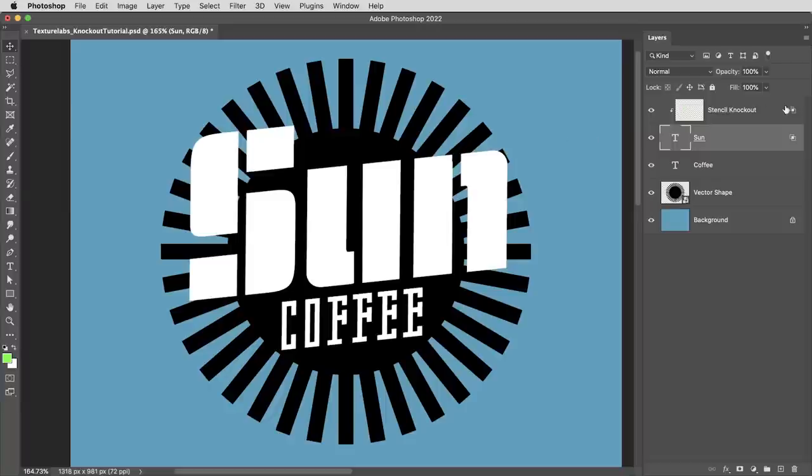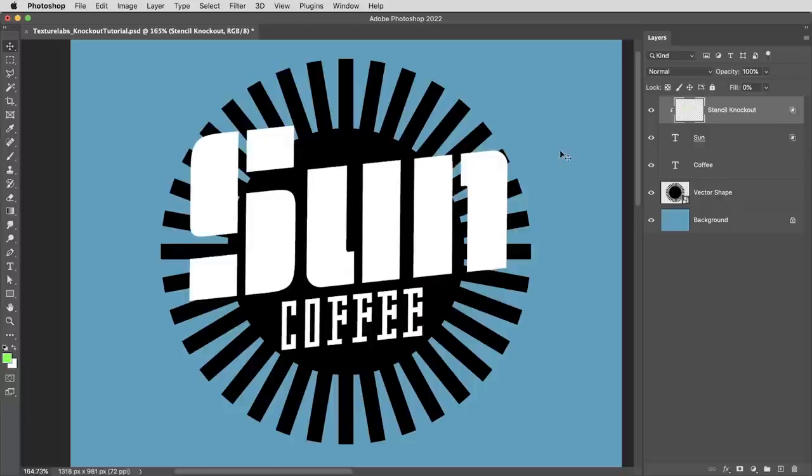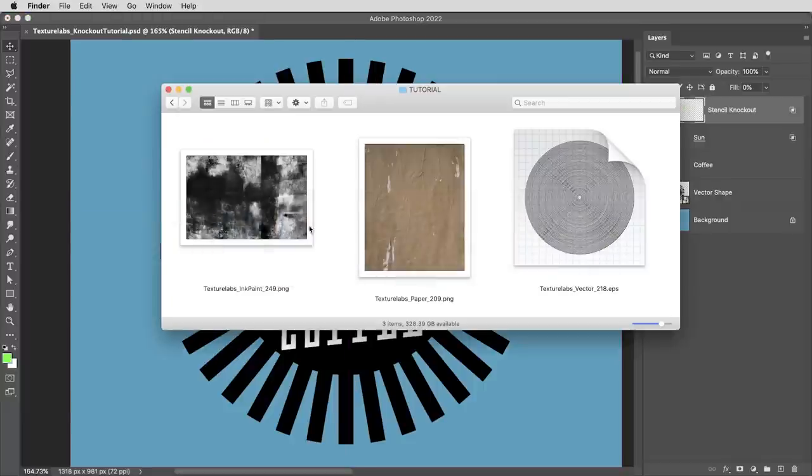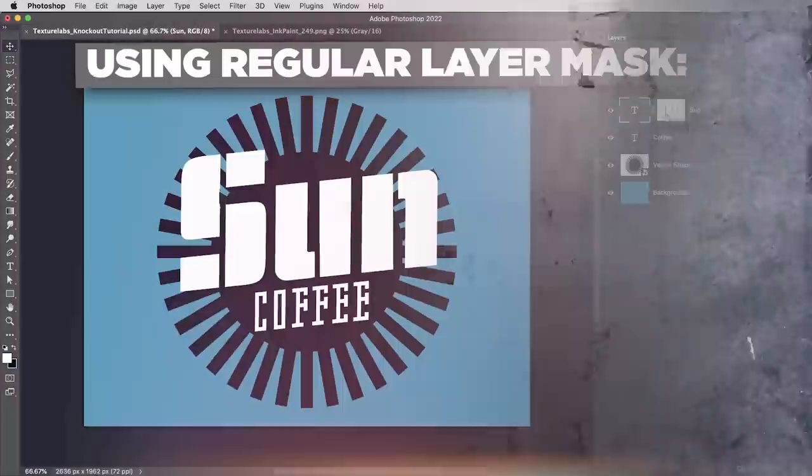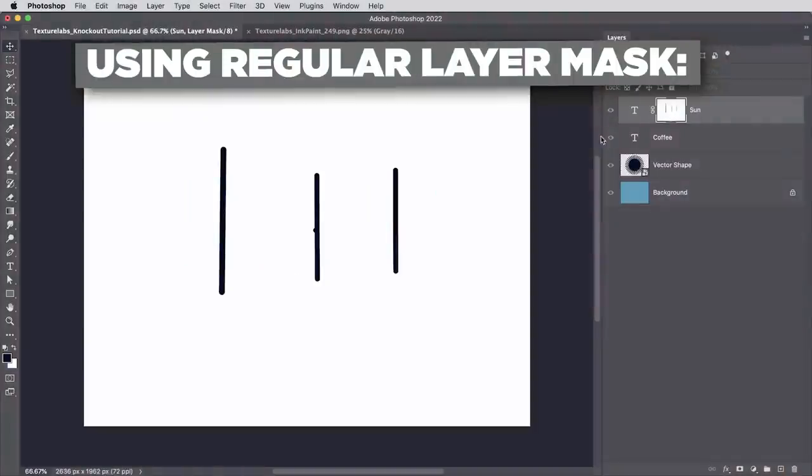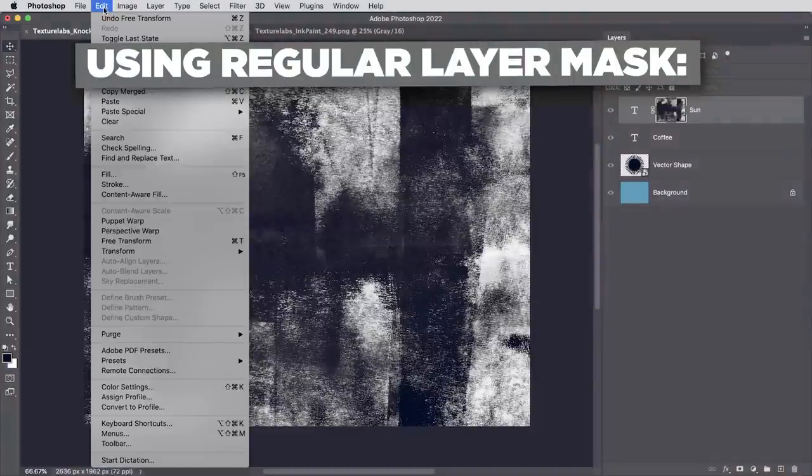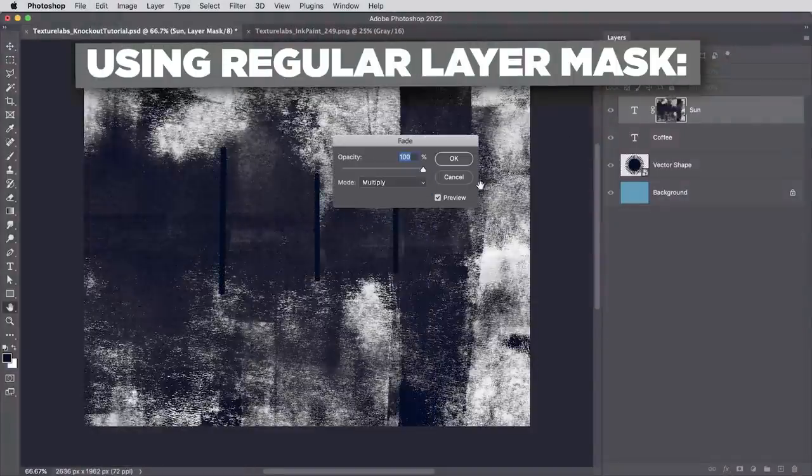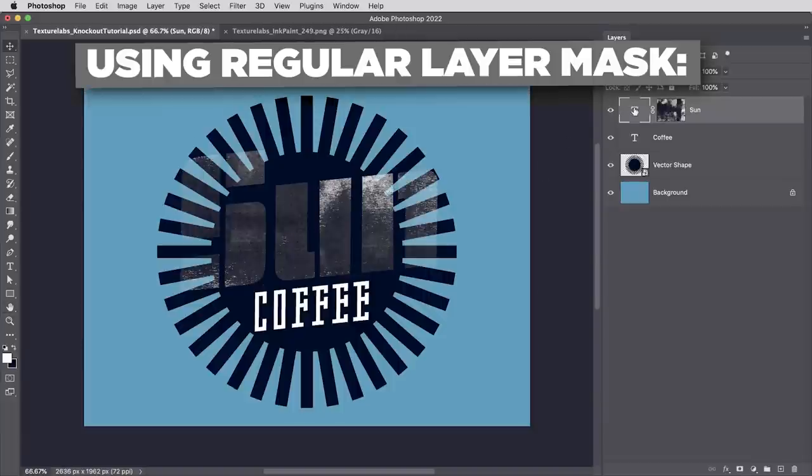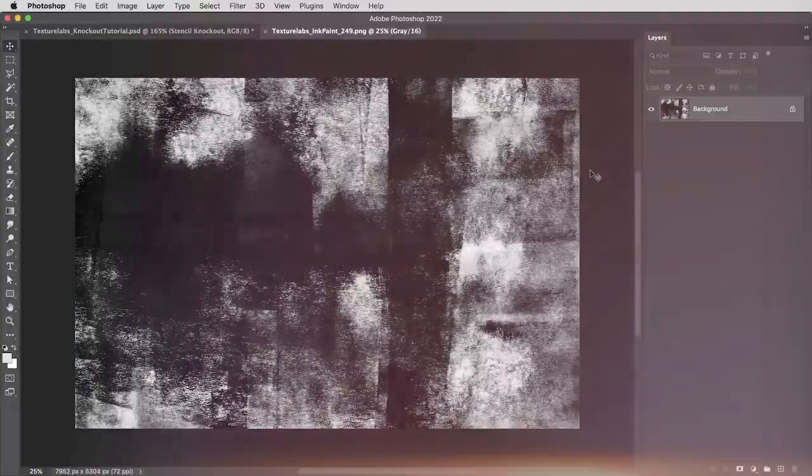So for example, first of all, maybe I want multiple masks on one layer. I want to keep these stencil lines for a mask, and I want some grunge for a mask too. Now with a regular mask, you could paste this grunge into the mask, fade it and multiply it. Either way, you're fully committed to this one mask.